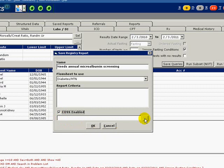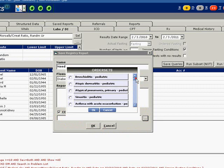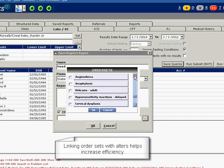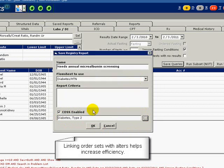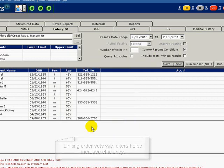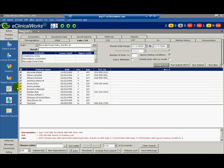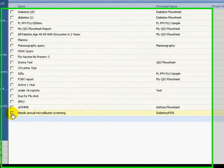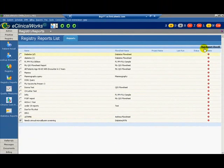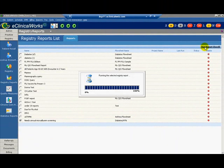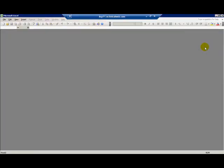The More button allows you to select an order set that you would like to associate with your alert. We can view the report we just created. In the left navigation bar, click the Registry Reports icon. Check the box next to Needs Annual Microalbumin Screening. Then click Run Report. An Excel spreadsheet appears with all the patients who fit our criteria. The created flow sheet measures, as well as encounter dates and patient identifiers, are listed across the top.